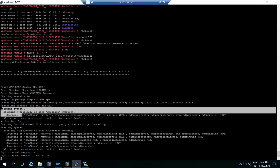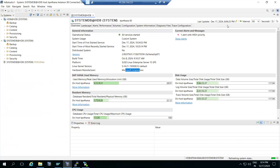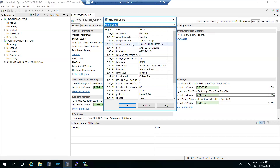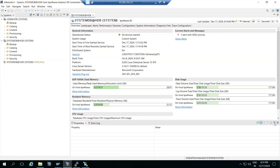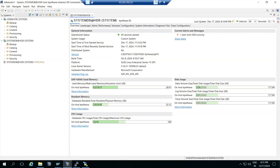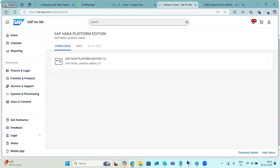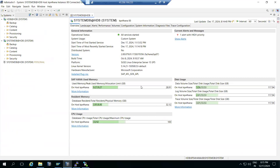After the system restarts, check the installed plugins section. You can see that the AFL SDK plugin is now installed. Clicking on it shows you the SAP AFL-related version details. When you upgrade your HANA system, you also need to update these plugins — download the latest version of the plugin corresponding to the new HANA version and install it.